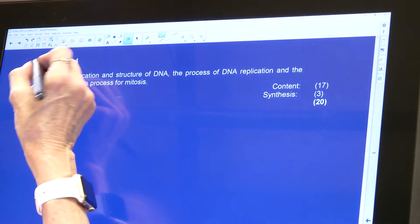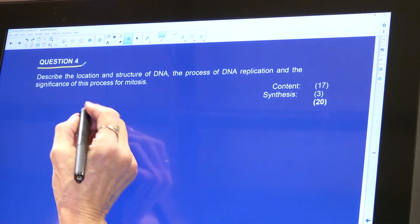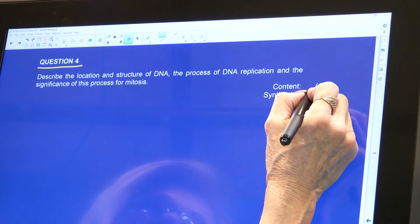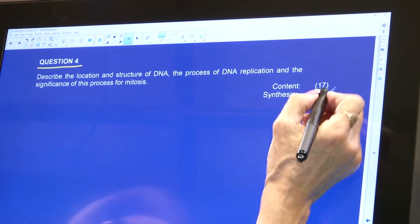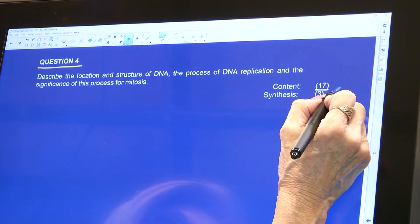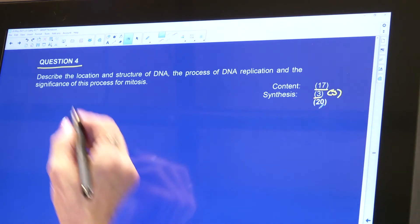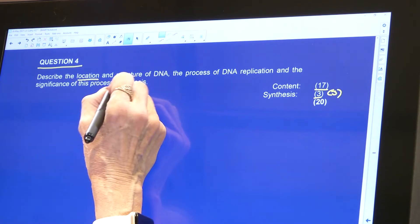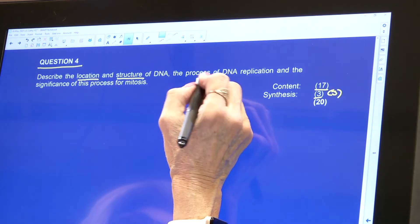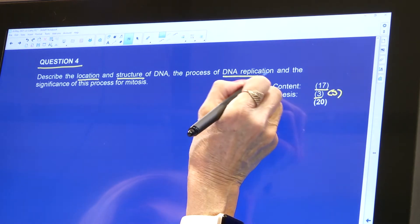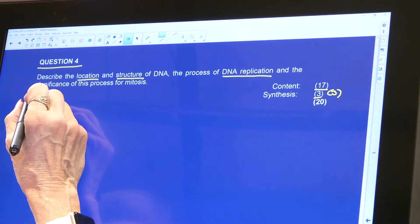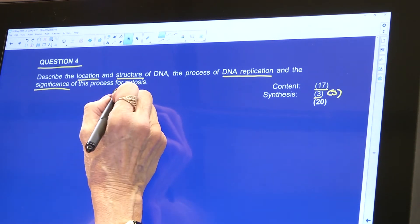All right, now let's get to question four. So question four, this is your essay, and everybody panics about it because it's 17 for content and 3 for synthesis, and if you write it properly, those three are in the bag anyway. So describe the location and the structure of DNA, and the process of DNA replication and the significance of this process for mitosis.